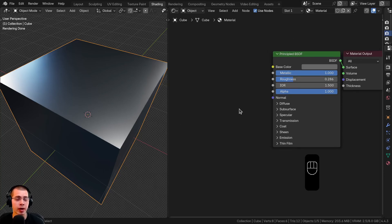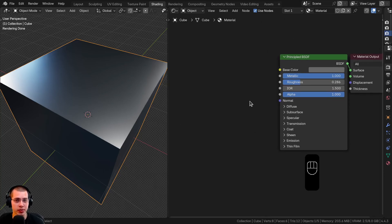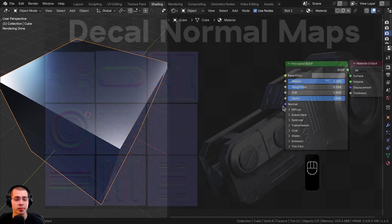In this Blender tutorial, I'll show you how to mix multiple normal maps together in the shader editor.